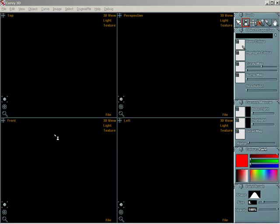Curvy 3D quick start tutorial. Views and panels. When you start Curvy the application window will appear. The interface consists of three areas.